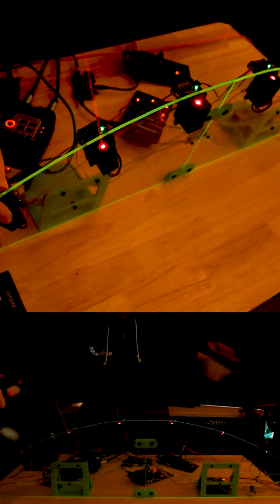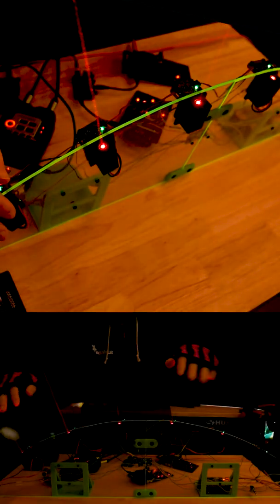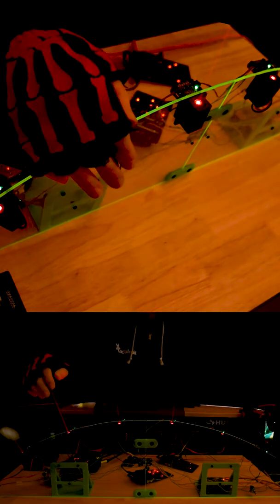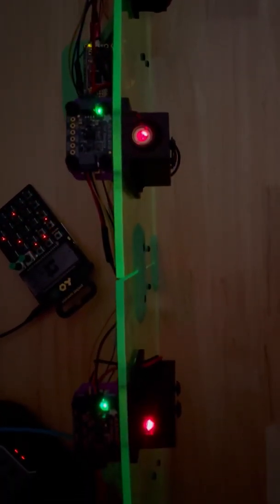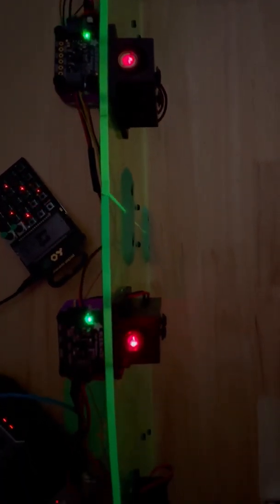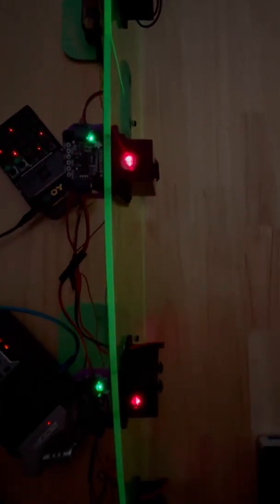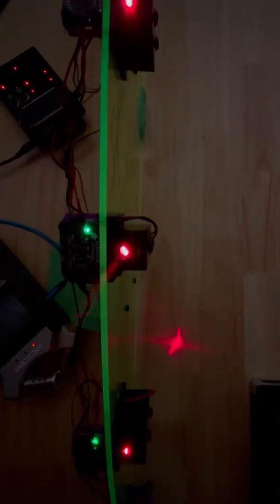A laser harp is an electronic instrument that lets you pluck laser beams like a harp to play notes. In this version we're using a feather board with the Music Maker Featherwing. It can use MIDI input to output synth instrument voices.